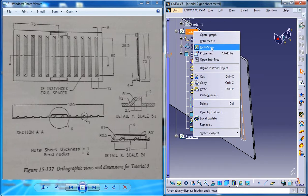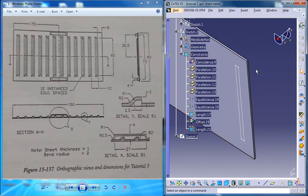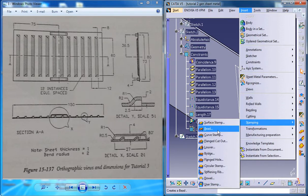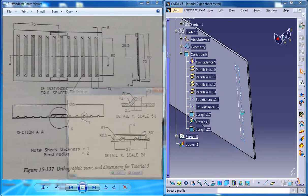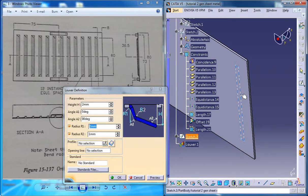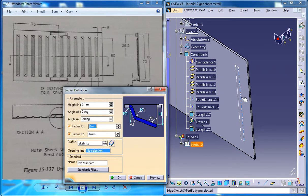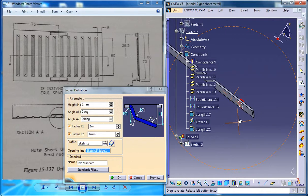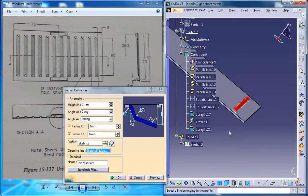Now you can hide this, now you can go for the lower stamp and select this and select this edge as the opening edge and you got the lower stamp there.